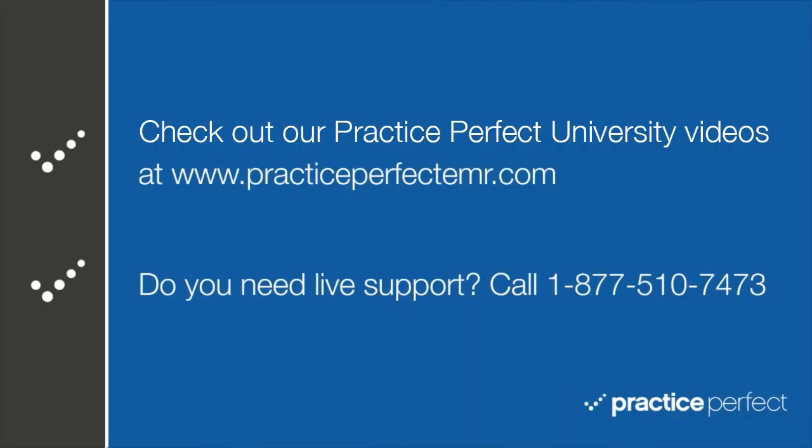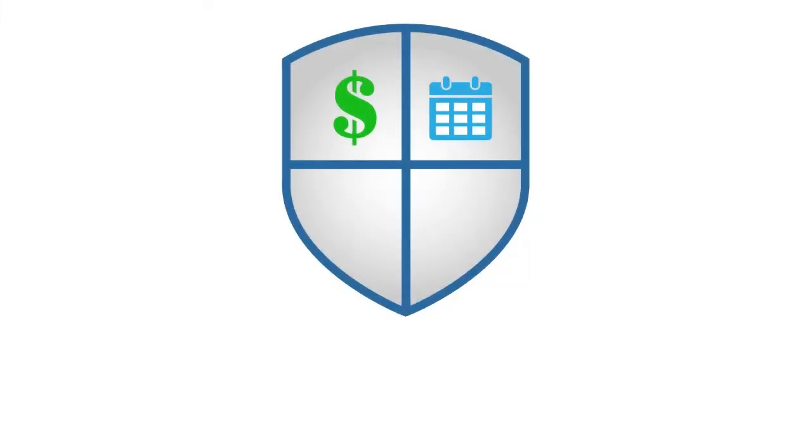Thanks for visiting. Be sure to check out practiceperfectemr.com for the rest of our Practice Perfect University videos. Class is dismissed.